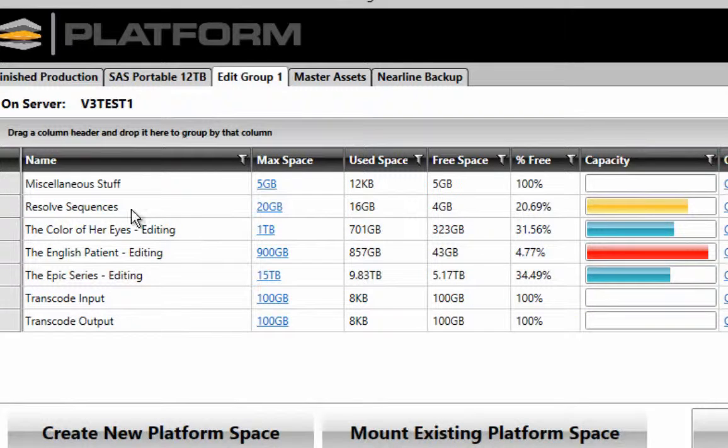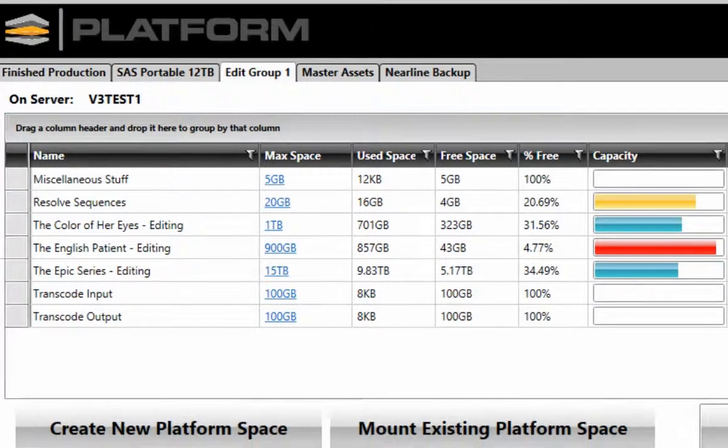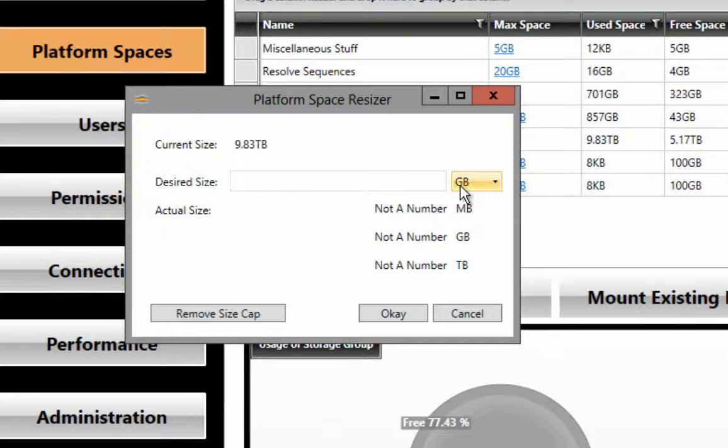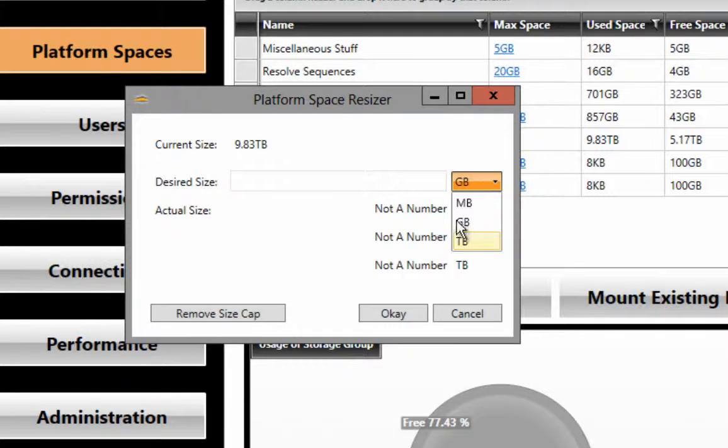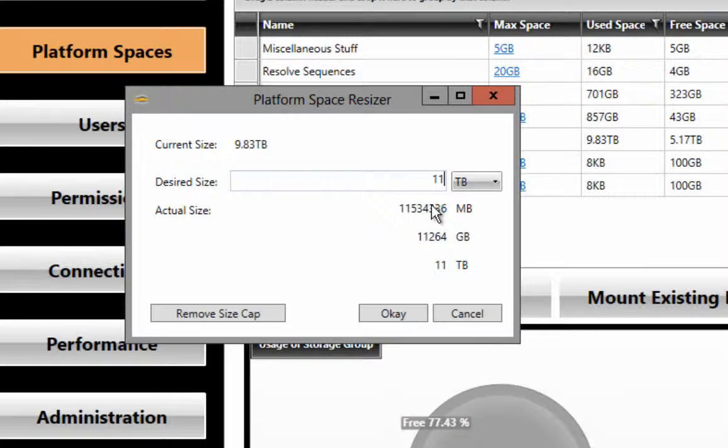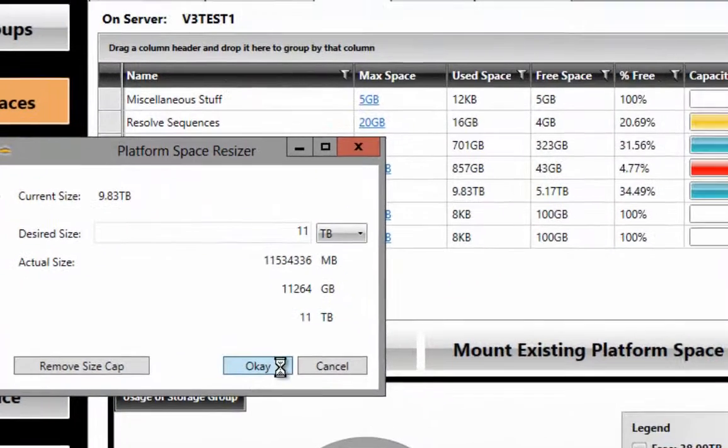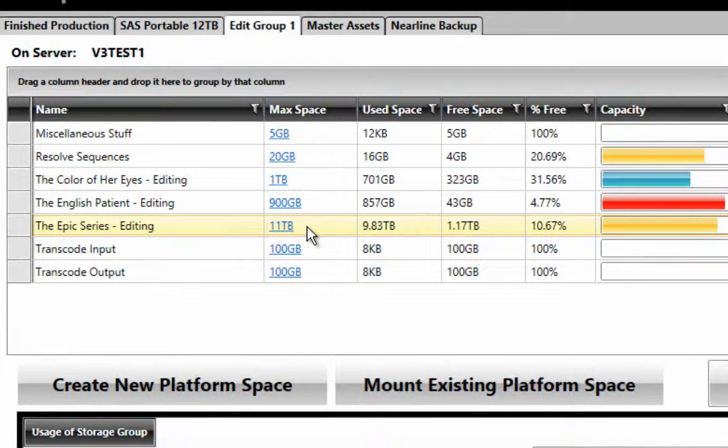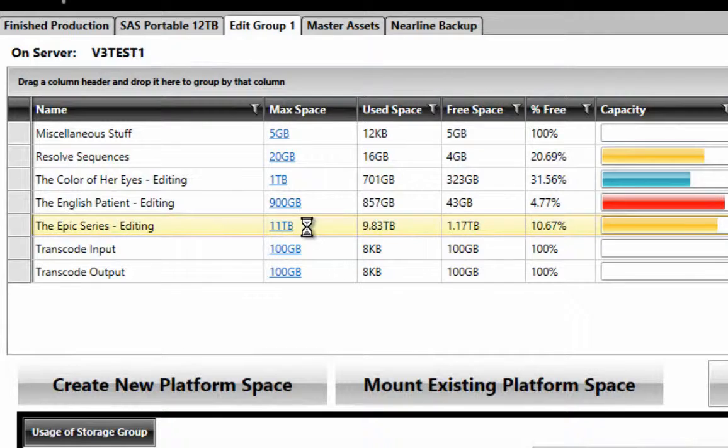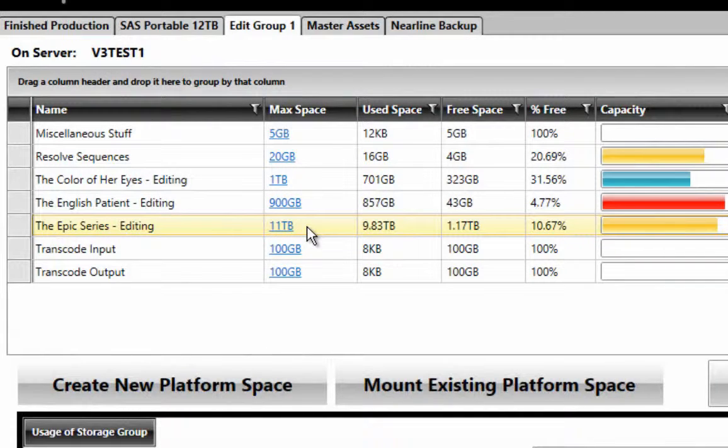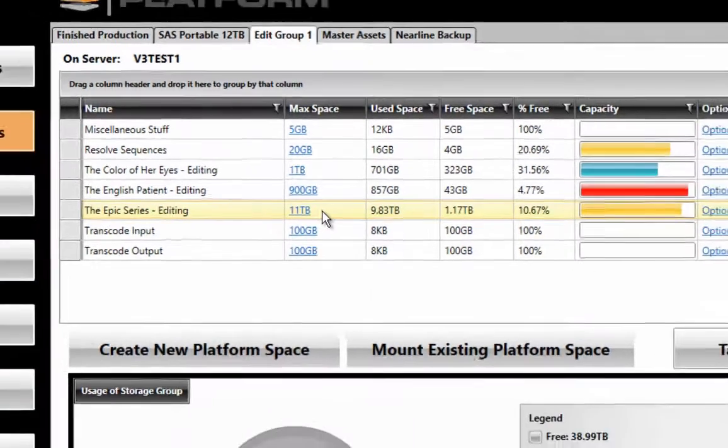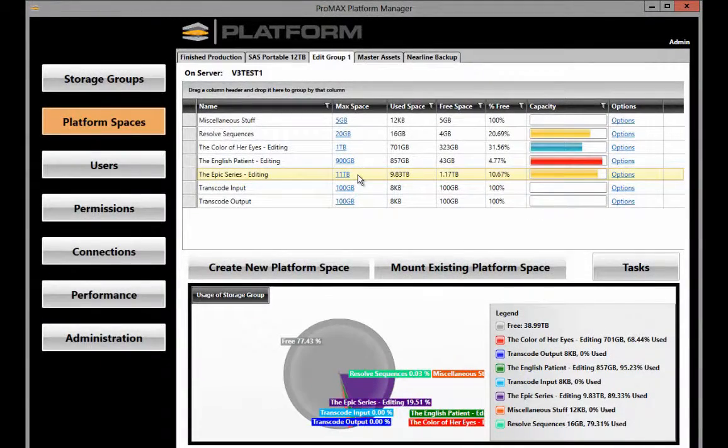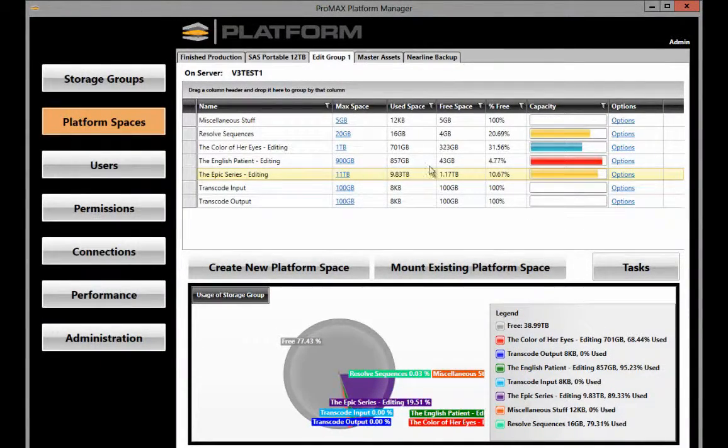Using the same method we did before, we can simply reduce the amount of room this platform space is taking. Let's say we'll change that to 11 terabytes, and now the system has reallocated the space from 15 to 11. That gives more space available to other platform spaces as they grow.